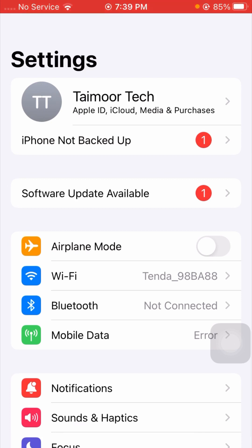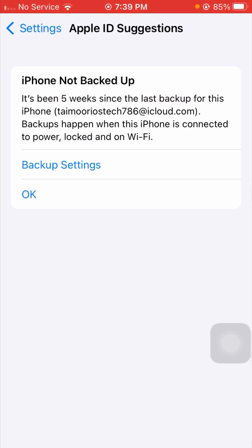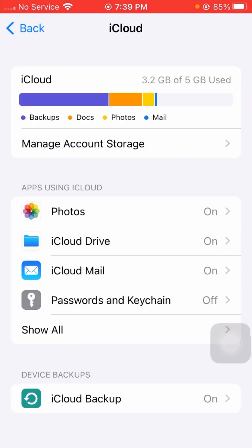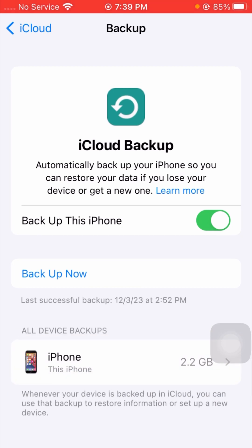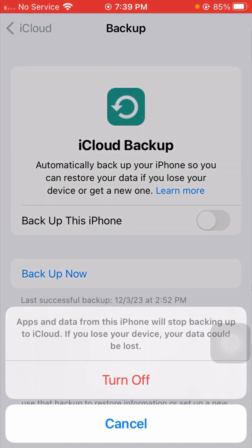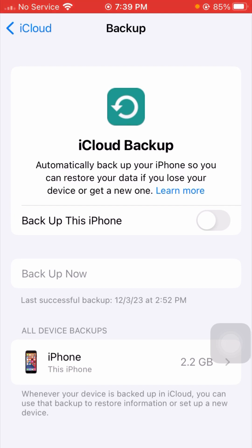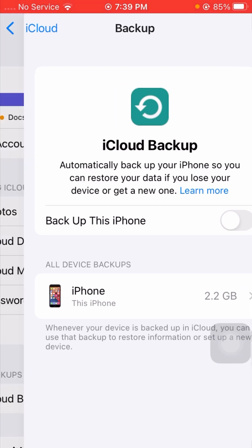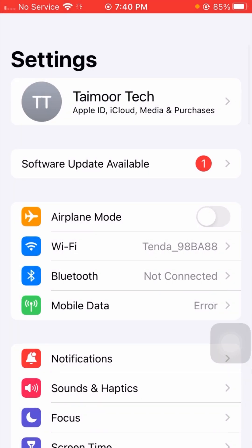For the fourth method, go to your Settings app and tap on the iPhone Not Backed Up error. You'll see a message: 'It's been five weeks since the last backup for this iPhone. Backup happens when this iPhone is connected to power, locked, and on Wi-Fi.' Tap on Backup Settings and wait for it to load. You'll see the 'Back Up This iPhone' toggle is turned on — turn it off, tap Turn Off to confirm, then go back to the Settings page and check that your problem has been fixed.